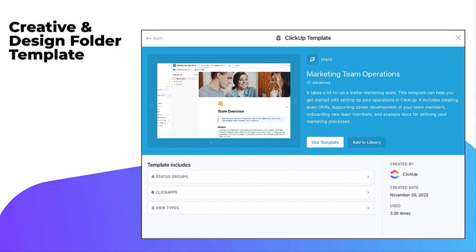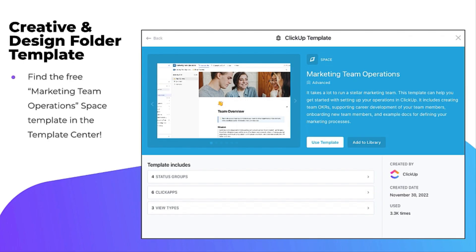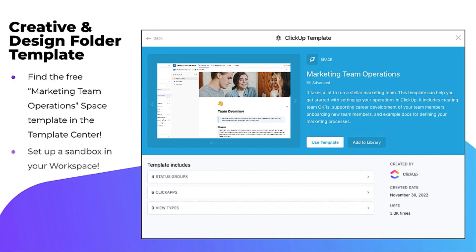Now you're ready to set up a similar structure in your own workspace. Remember that you can access the space template in the template center that was used here to help you get started. Once you apply the template and create the Marketing Team Operation Space, you can customize it to fit your own team's workflows and style.